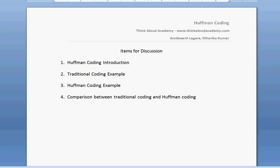Hi, this is Amit Kirti here. In this video, I would like to talk about Huffman coding. The items for discussion are Huffman coding introduction, a traditional example of doing coding, then an example for Huffman coding, and then we will make a comparison between traditional coding and Huffman coding.